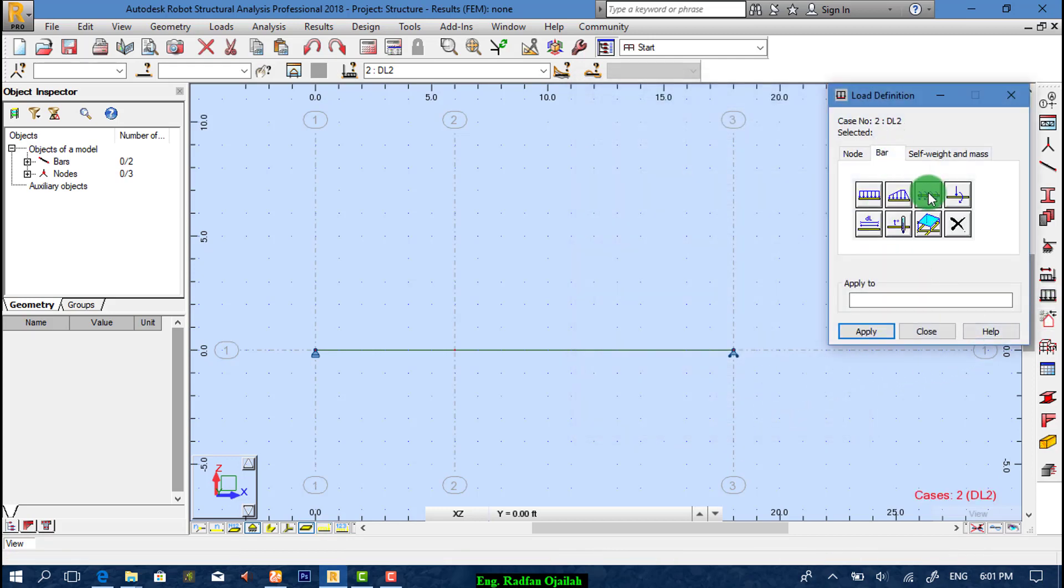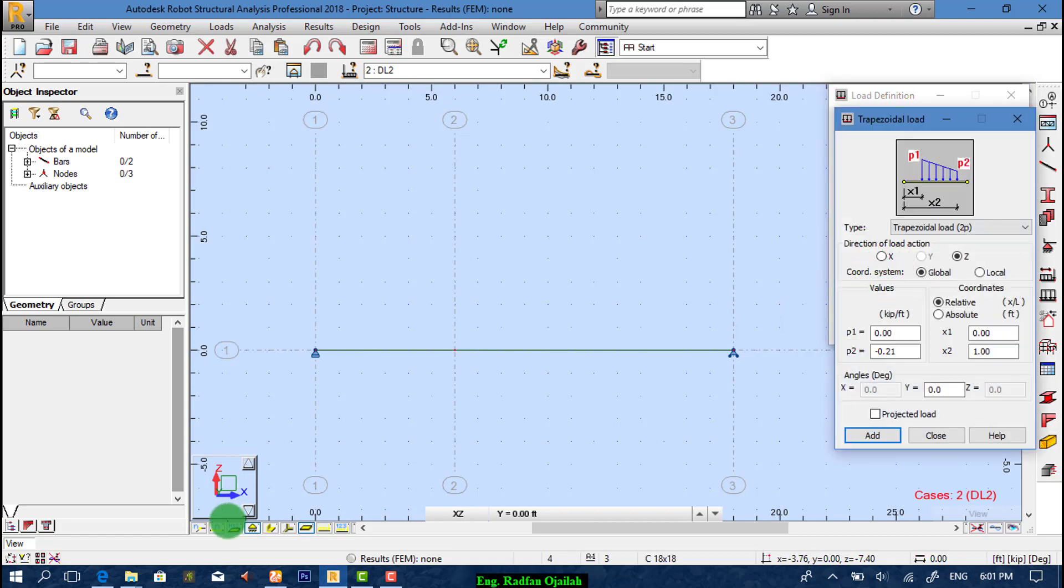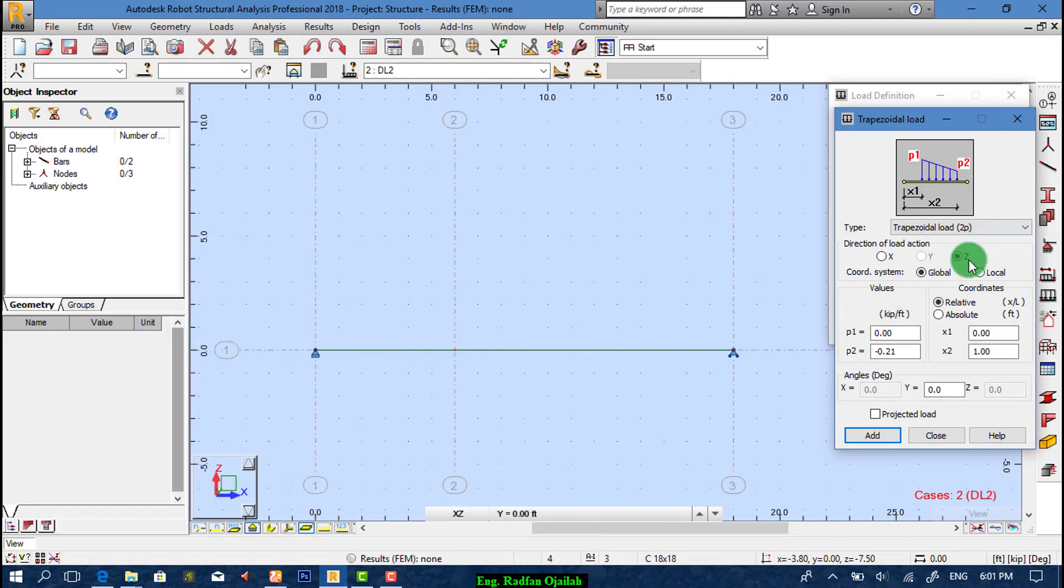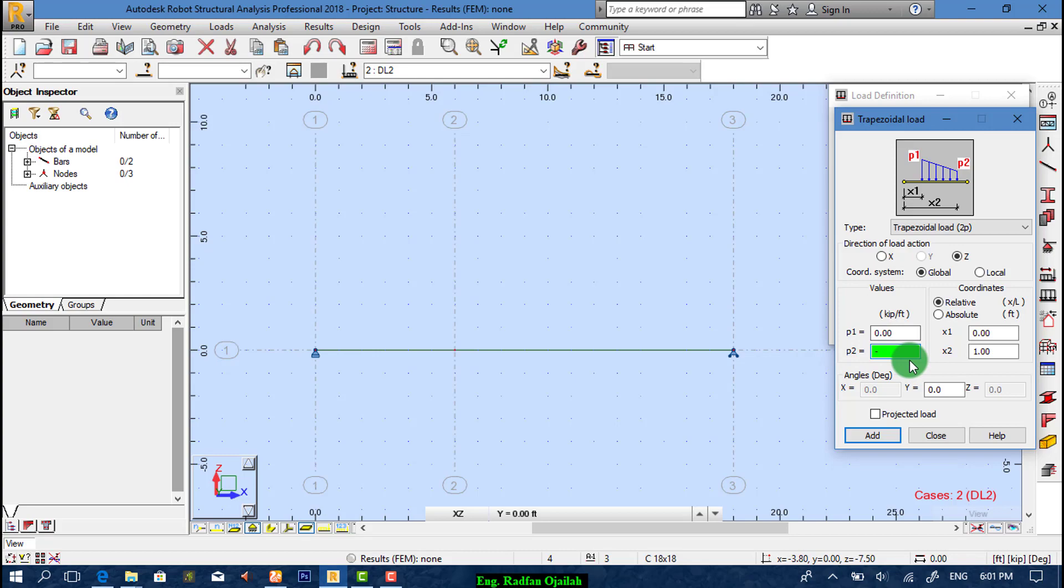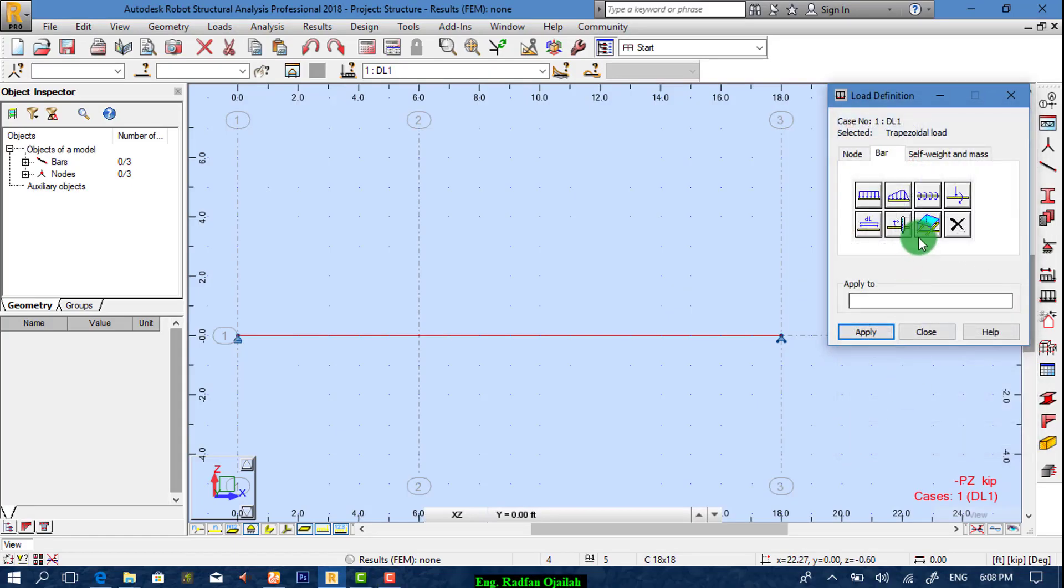Now we have this type of load as it's shown here, it's 3, minus minus 3. Then add it and apply to bar 1 and bar 2.